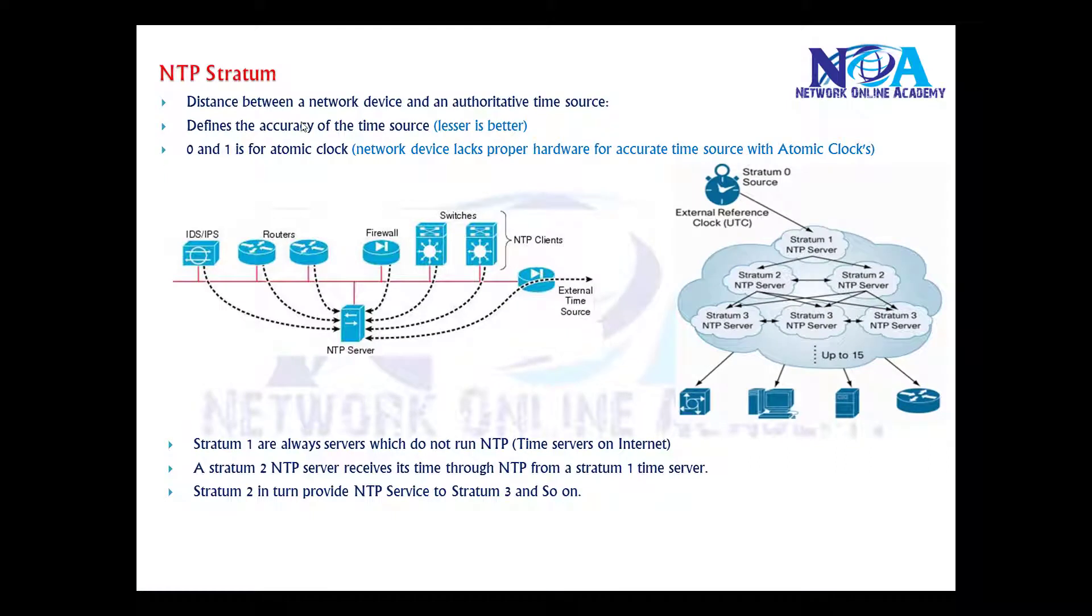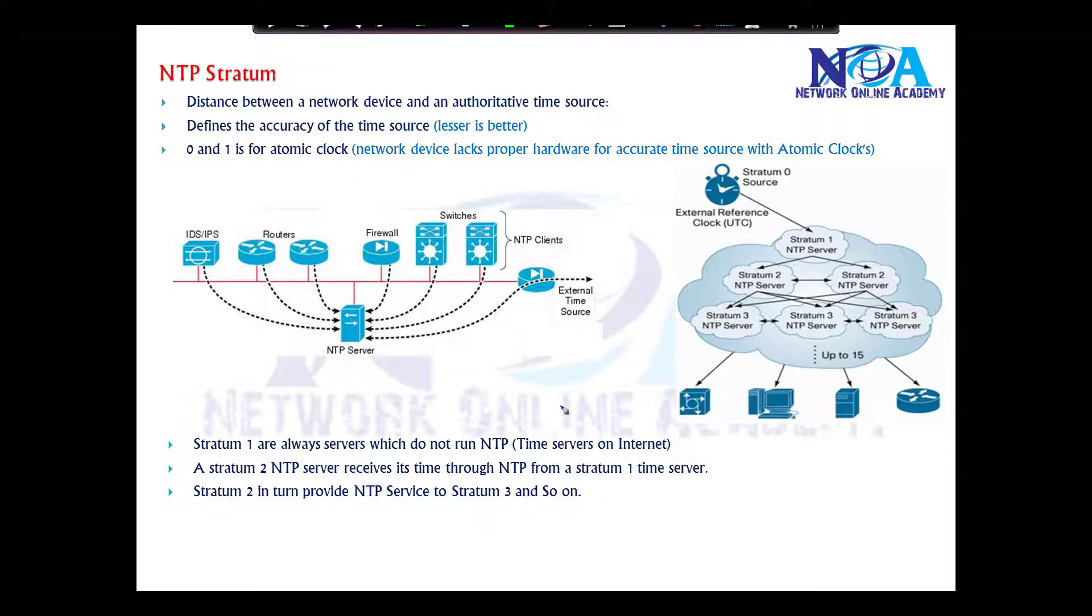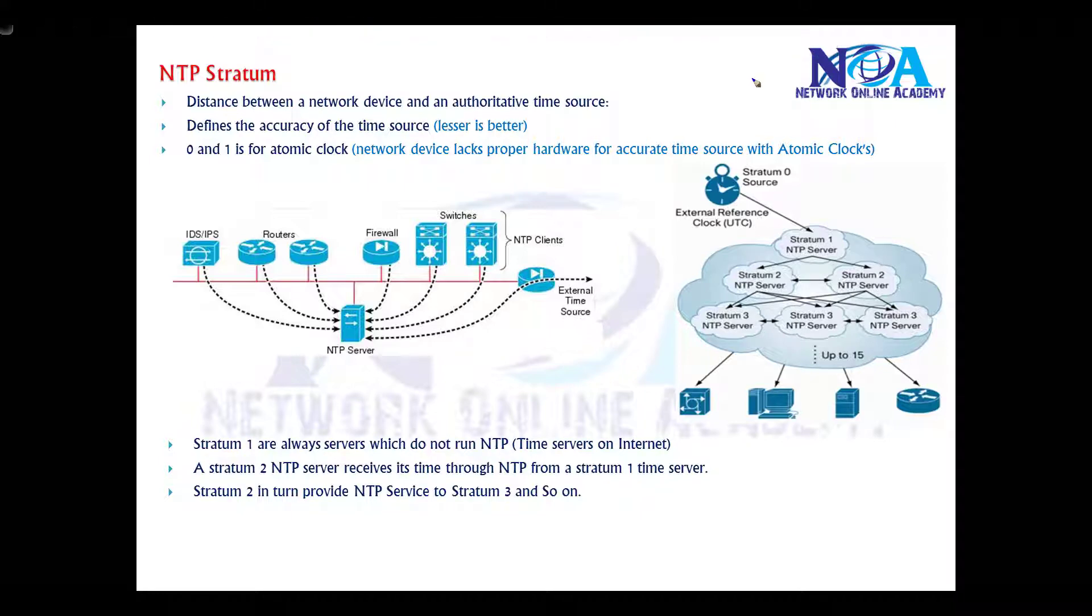Next thing, NTP stratum value. It defines the accuracy of the time source, or we can say it's the distance between the networking device and the authoritative time source. In general, let's take an example. The NTP server can be some external clock.